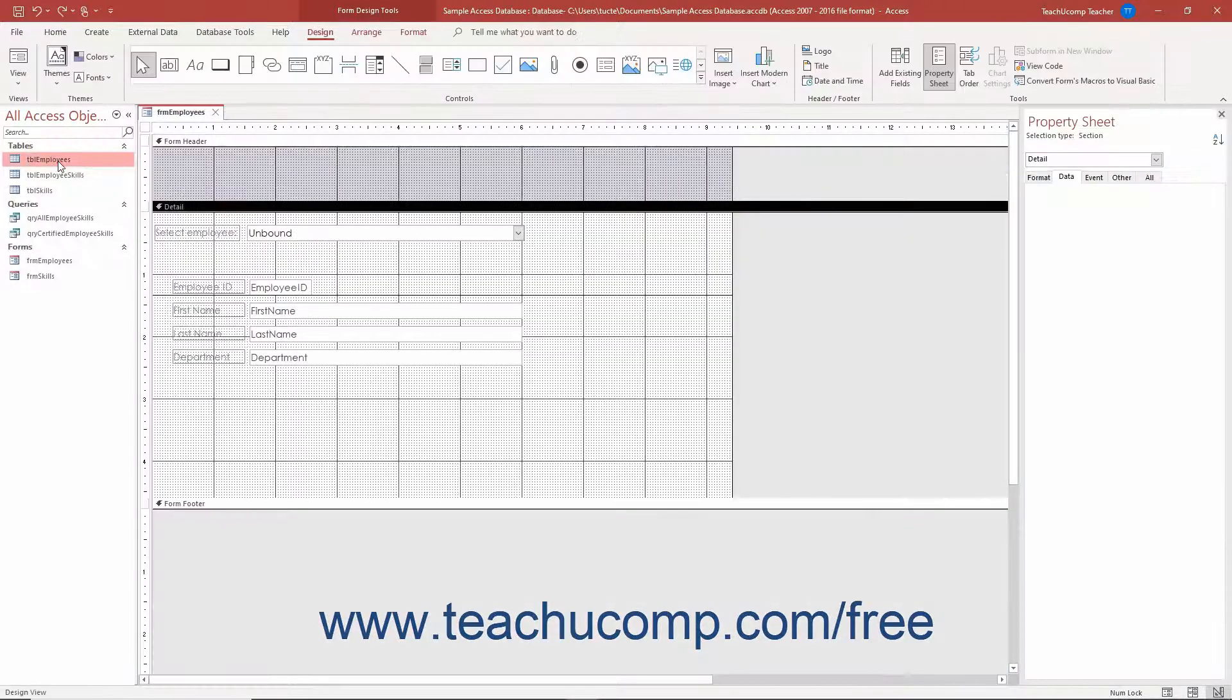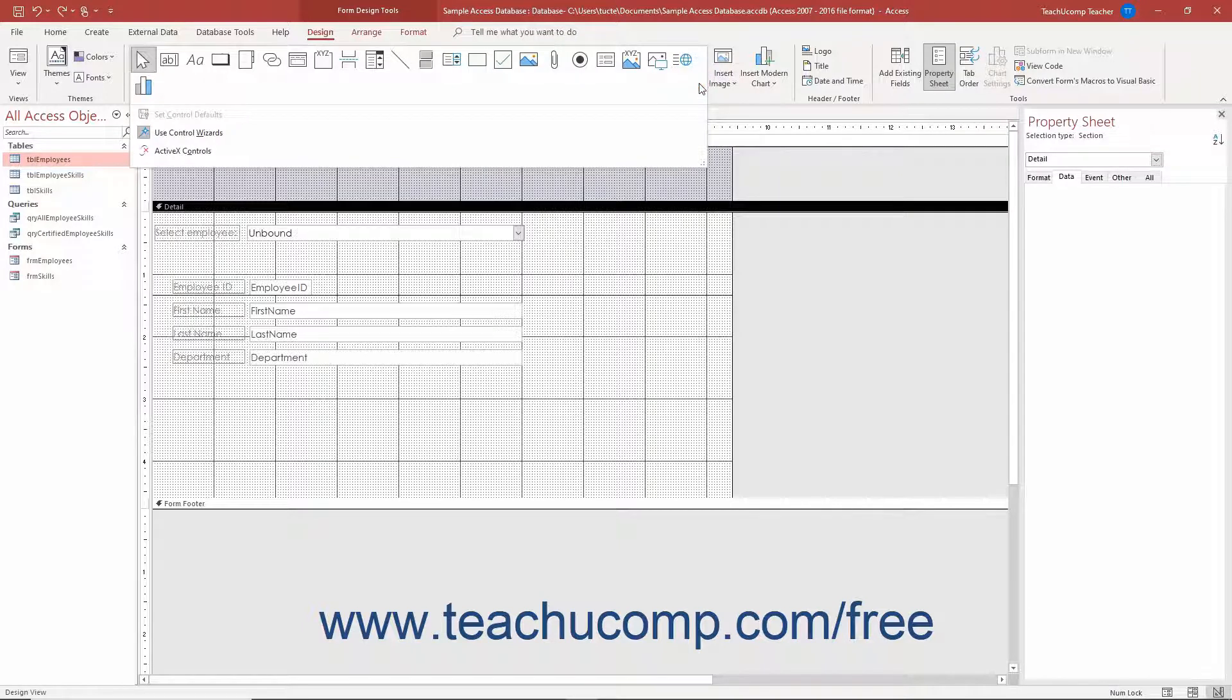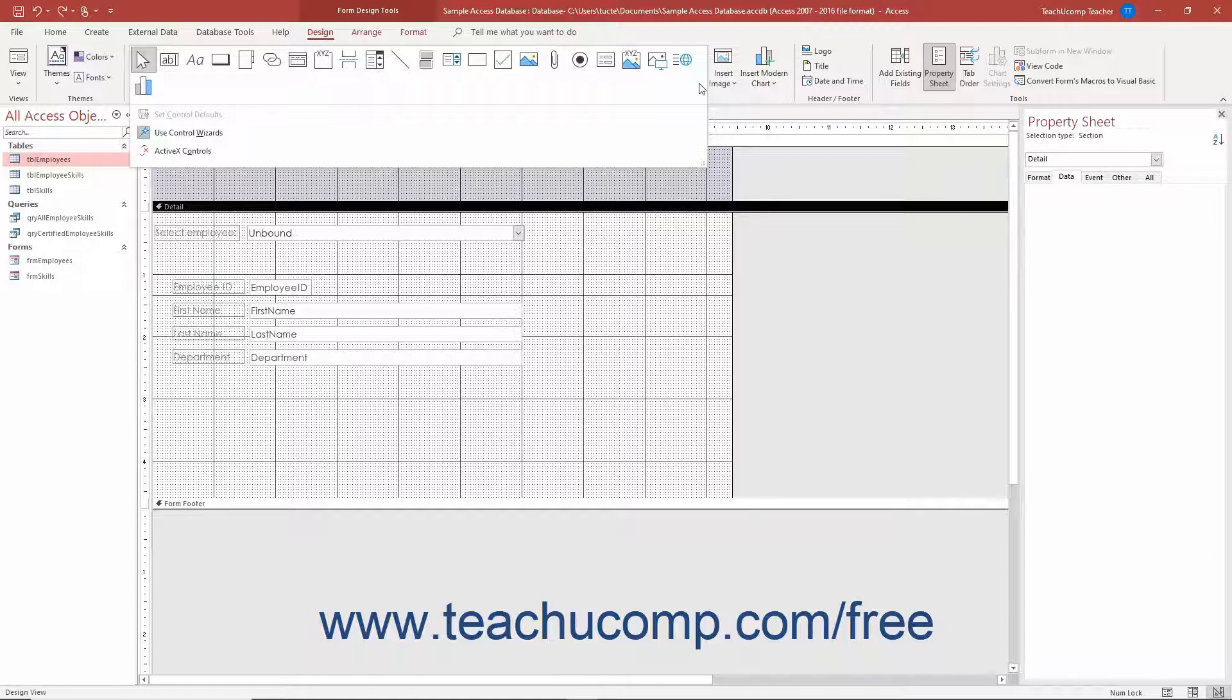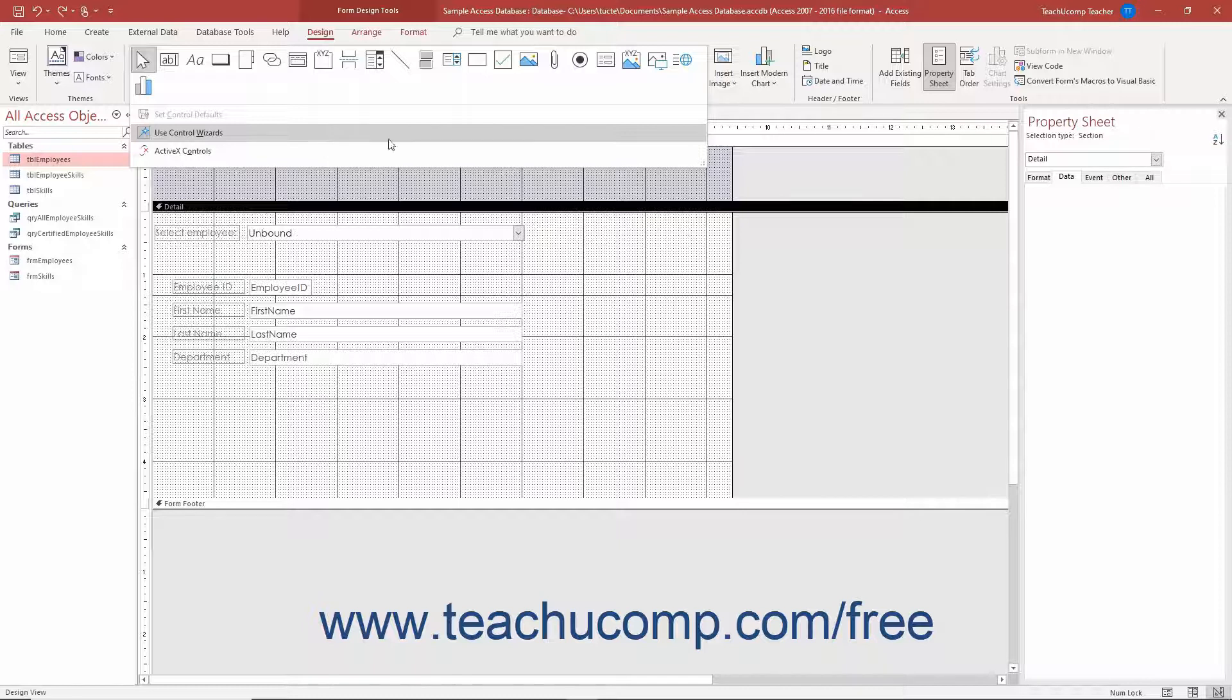Before you add a ListBox control to a form in Access, ensure you enable the Use Control Wizards button by clicking the More arrow in the lower right corner of the scrollable list of controls in the Controls button group on the Design tab of the Form Design Tools contextual tab in the ribbon to show its drop-down menu. Ensure the Use Control Wizards button is highlighted, which means it is enabled. If not highlighted, click the button in the drop-down menu to enable it.